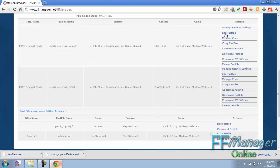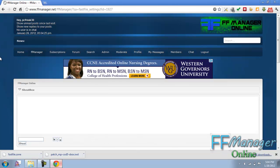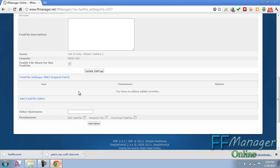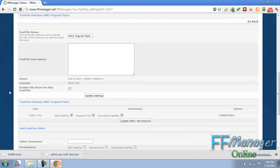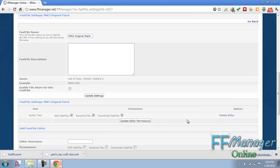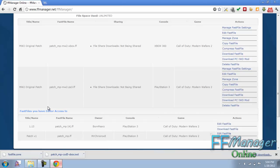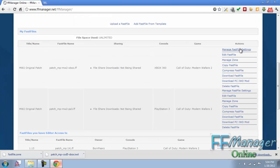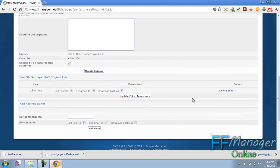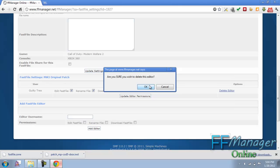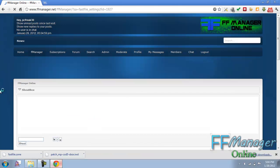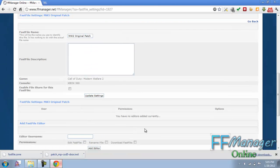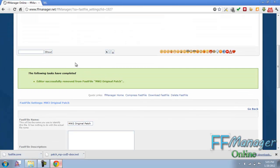If you want to give someone the ability to edit or access or one person to download it, then what you can do is, let's just have guilty in here for example, edit, rename, download. I can add him. And now he can edit the fast file, he can rename, he can download, and it will appear for him in the fast files editor access. Let's delete that. Delete. And he no longer has access.